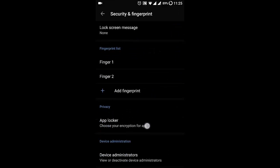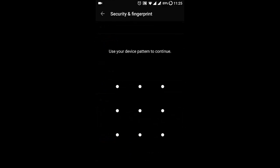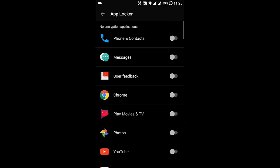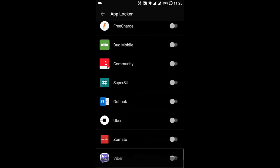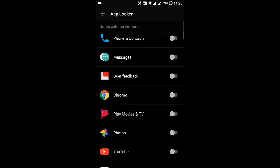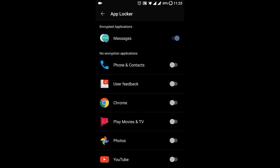There you can see an App Locker option. Click on App Locker and it will ask for your current PIN code or pattern. Once you provide it, it will list all the applications available. You can choose any application to be locked. Let's say I'm going to lock my Messages application, so I'll turn that on.